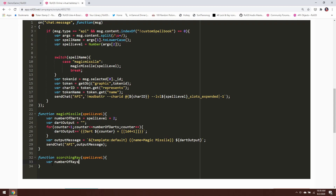How many rays the spell throws depends on what level you cast at. At level 2, which is the first level you can cast this at, it's going to throw 3 rays. If you cast at level 3 it throws a 4th ray, level 4 throws a 5th ray, level 5 is a 6th ray, and so on. Basically what you get is 3 plus the spell level minus 2. At 4th level, we're going to throw 3 rays plus 4 minus 2 — so 3 plus 2 is 5. That gives us the correct number of rays.